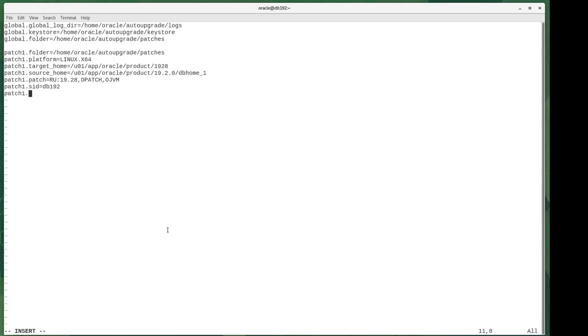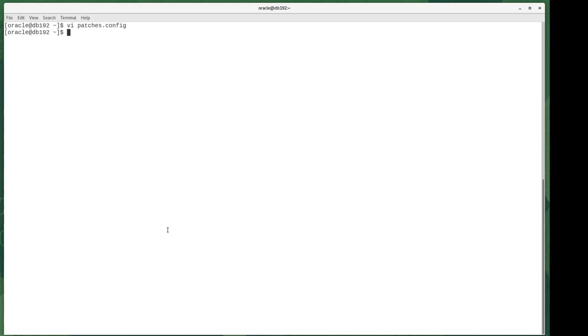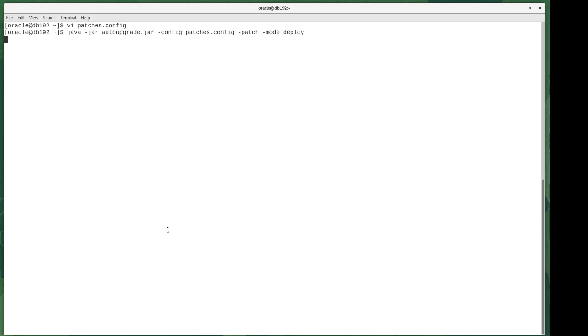So now comes the leap of faith. Let's do this for real. I run auto upgrade now in deploy mode, and off it goes.